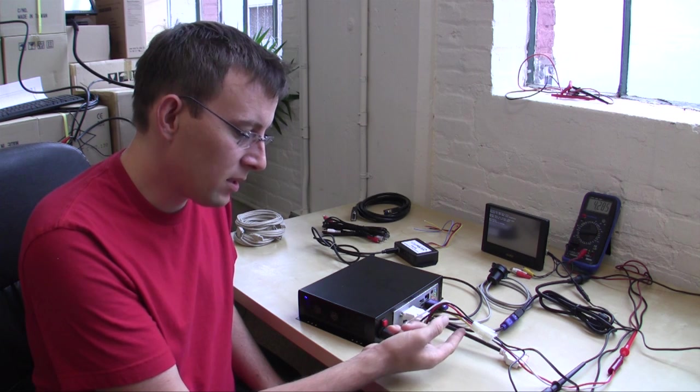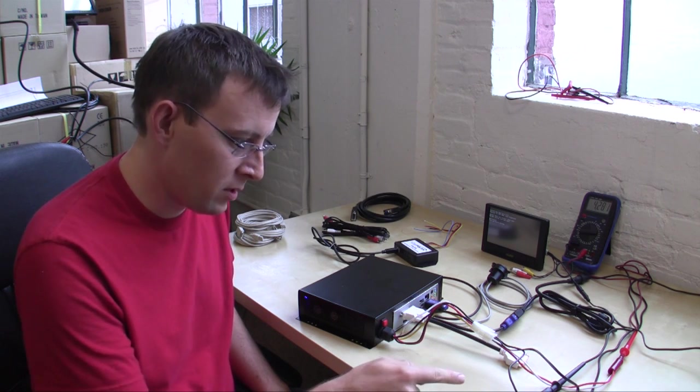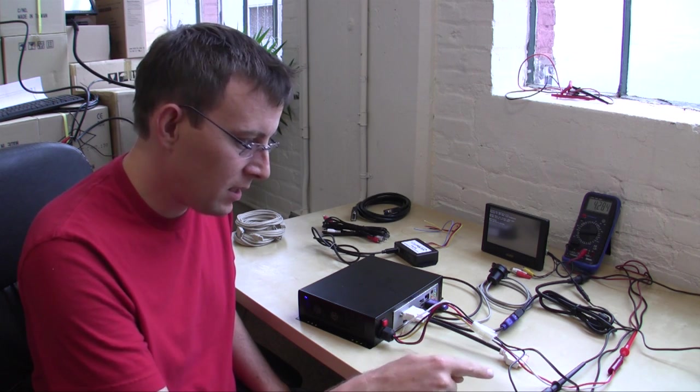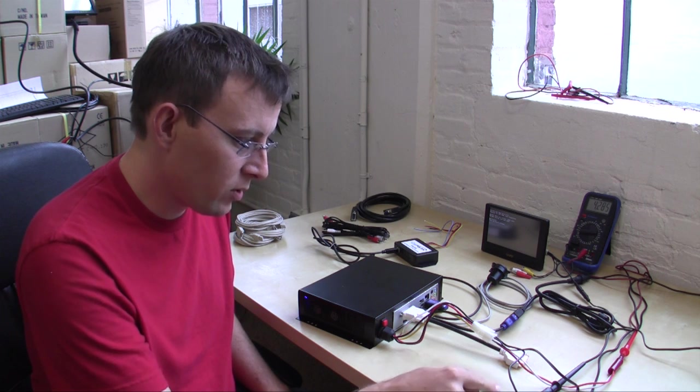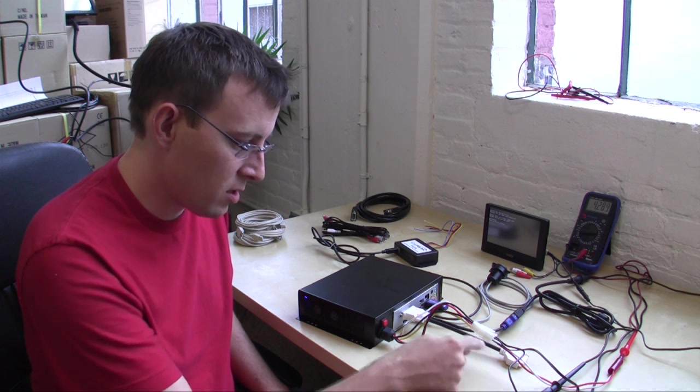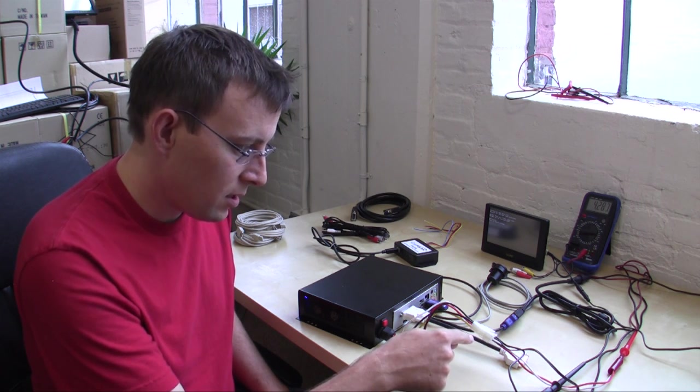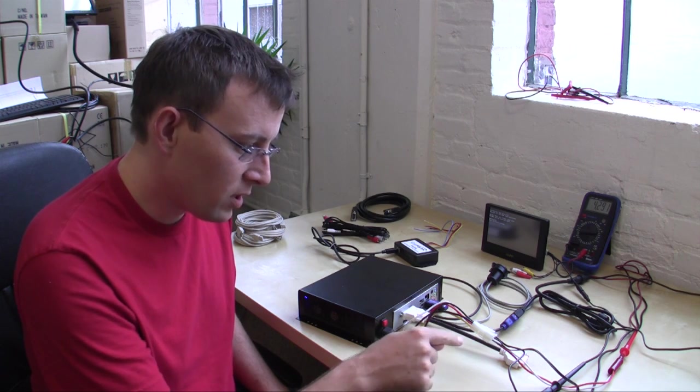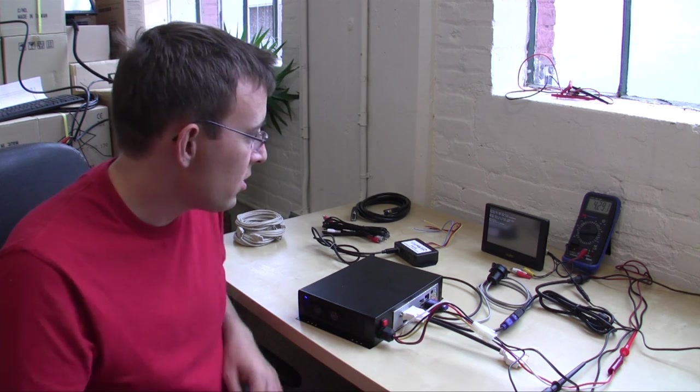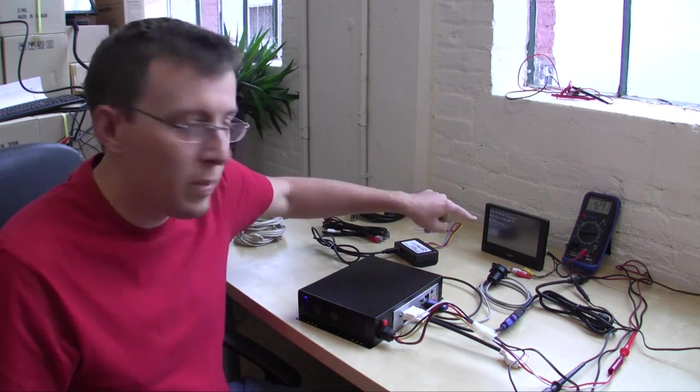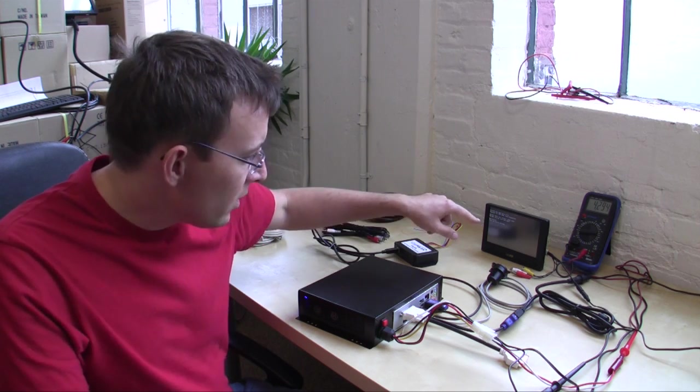And what this does is it permanently gets installed in the vehicle and it takes the unregulated 12 volts in and the ignition in through here. And it also outputs a regulated 12 volts to use the power devices like your monitor.